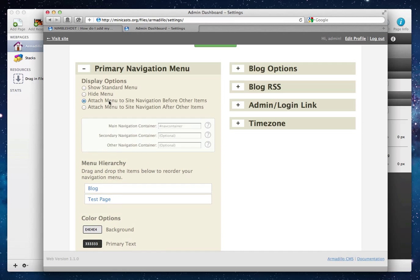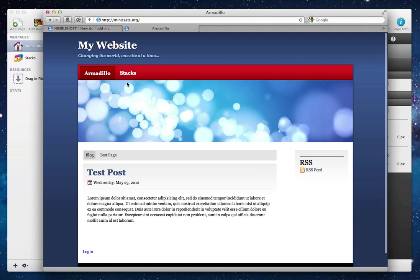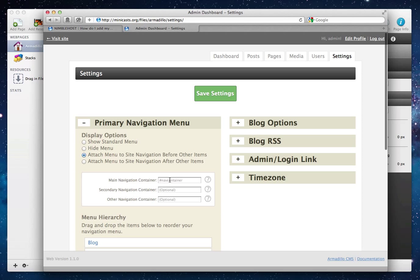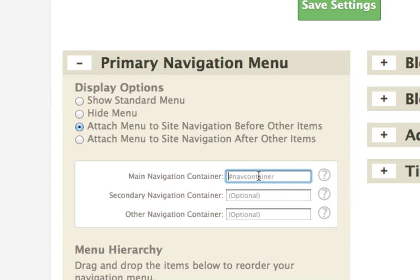You'll notice that when we select these options, a section displays here asking for the main navigation container. This container is the element that holds the menu on the main site. We need this information so that we know where to insert the pages exactly, so we have to know the name of this container. When we know the name of that container, we enter it in the Settings tab here in the Primary Navigation Menu, in the Main Navigation Container field. Depending on whether it is an ID or a class name, you'll need to prefix the element with a pound sign if it's an ID, or a period if it's a class.